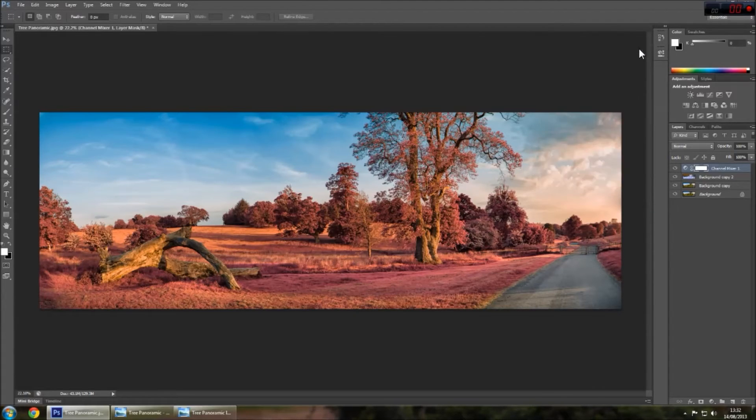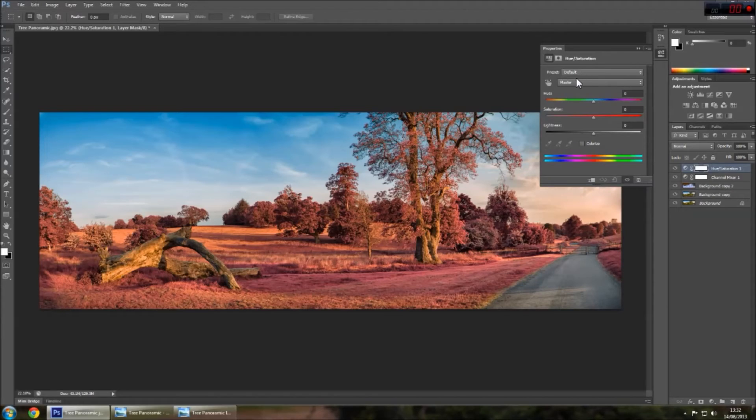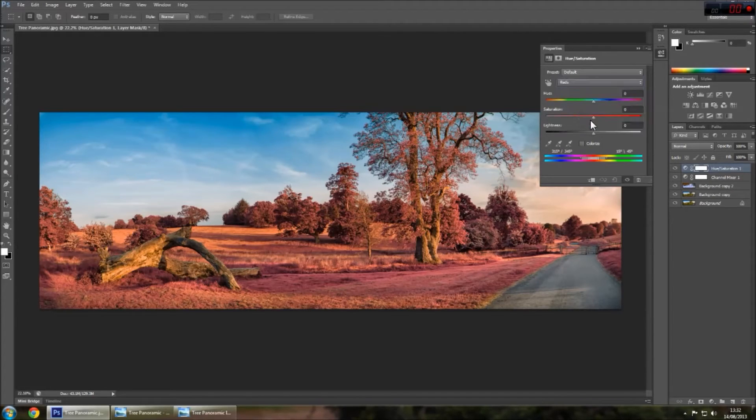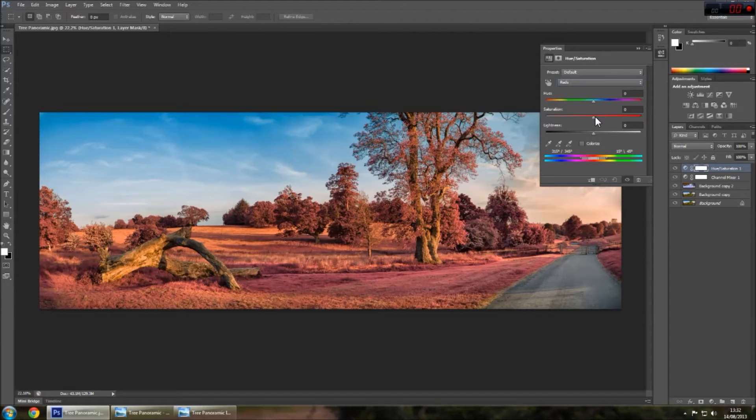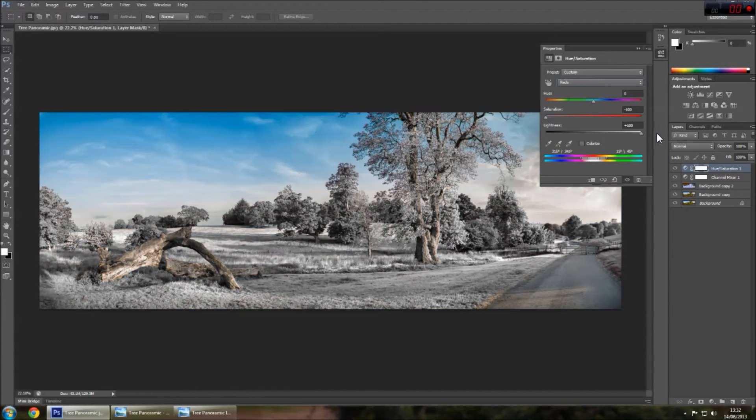Once this is done, you then go to hue saturation and then go to the reds. So it's just adjusting the reds in the image. You're going to bring the saturation all the way down and the lightness all the way up.